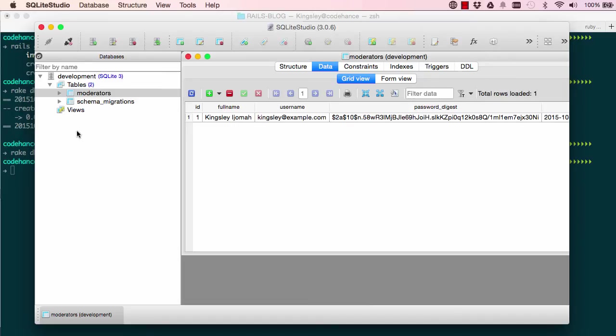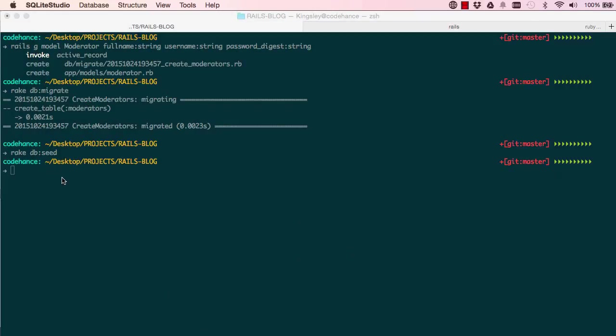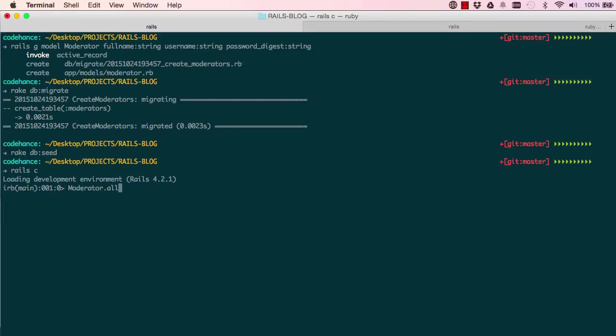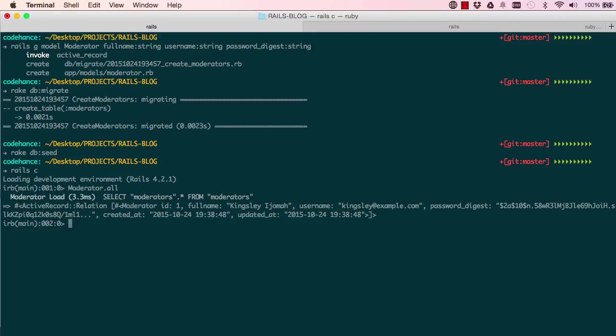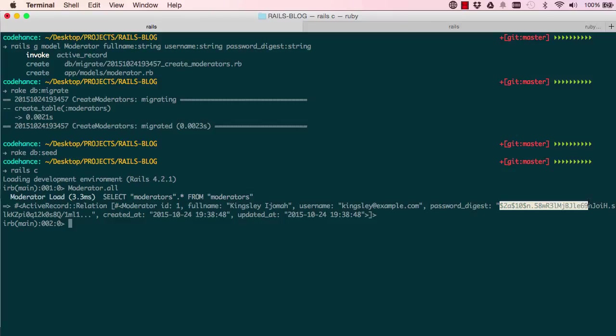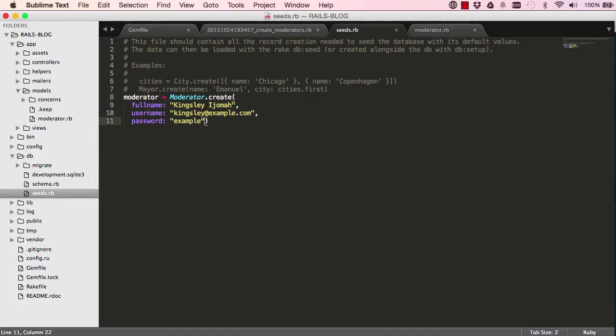So this is looking good. And if we just come back here, we can say rails console, C for console. So this is another way to view the information. So I'll say moderator model dot all and enter. So this gives us all the records that we have in the database. And to exit from this, just type exit and enter. So here again, we can see the password digest is hashed for us.